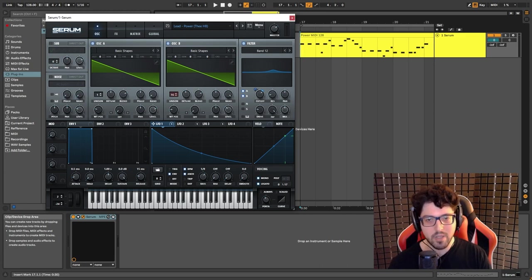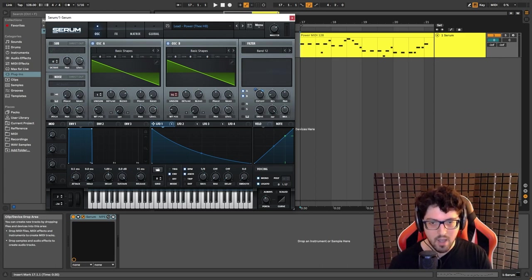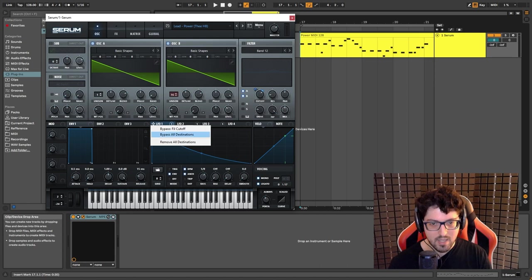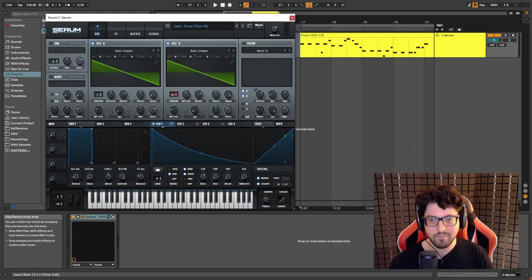So that gives us a little bit of stereo width, but really oscillator A is the main oscillator here. Now if I turn the filter off and bypass all of these you can hear what we have so far.